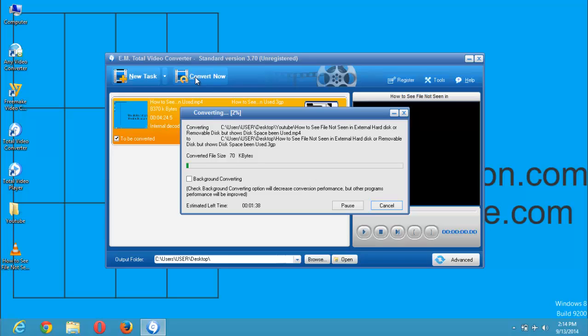As you can see, once I press convert now, the video file will start converting to the 3GP file. You can see it's converting. This is the percentage moving.